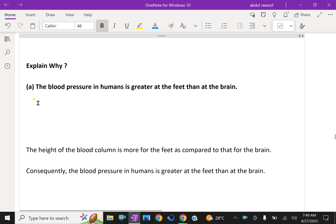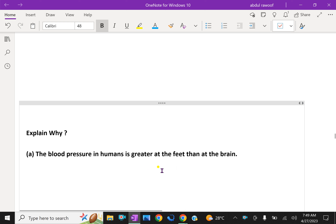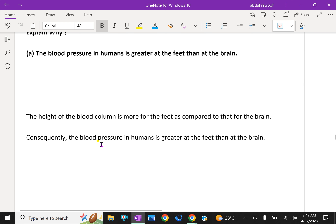Question one: Explain why the blood pressure in humans is greater at the feet than at the brain. We know that pressure increases with height — P equals H rho g, where H is the height of the column. The height of the blood column is more for the feet compared to that for the brain.